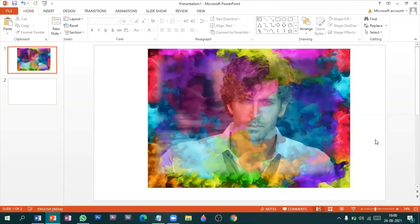So that's how you add transparency to your images. Thank you for watching this video. Please like, share, and subscribe.